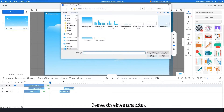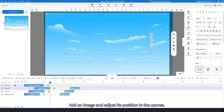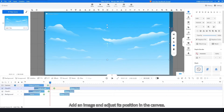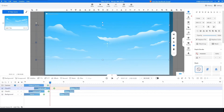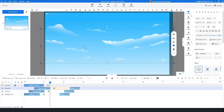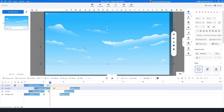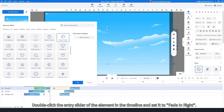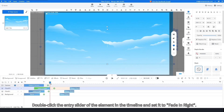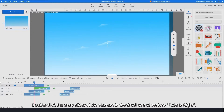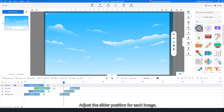Then adjust the position of the slider. Repeat the above operation: add an image and adjust its position in the canvas. Double-click the entry slider of the element in the timeline and set it to fade in right.